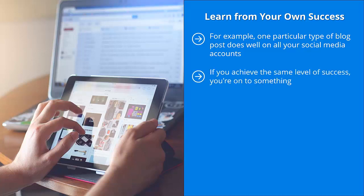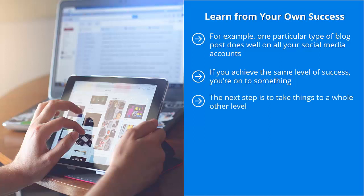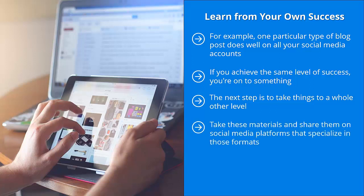If you achieve the same level of success, you're on to something. This is not a fluke. This is not a one-time thing. You have struck on a theme that your audience members readily enjoy. The next step is to take things to a whole other level. Instead of just cranking out yet another blog post, create videos about that theme. Make specialized diagrams. Produce infographics. Take these materials and share them on social media platforms that specialize in those formats.